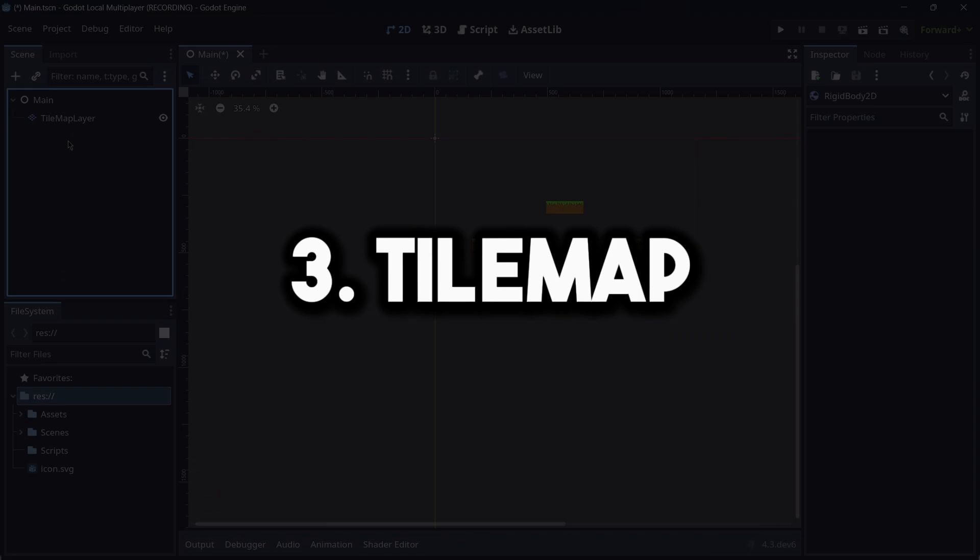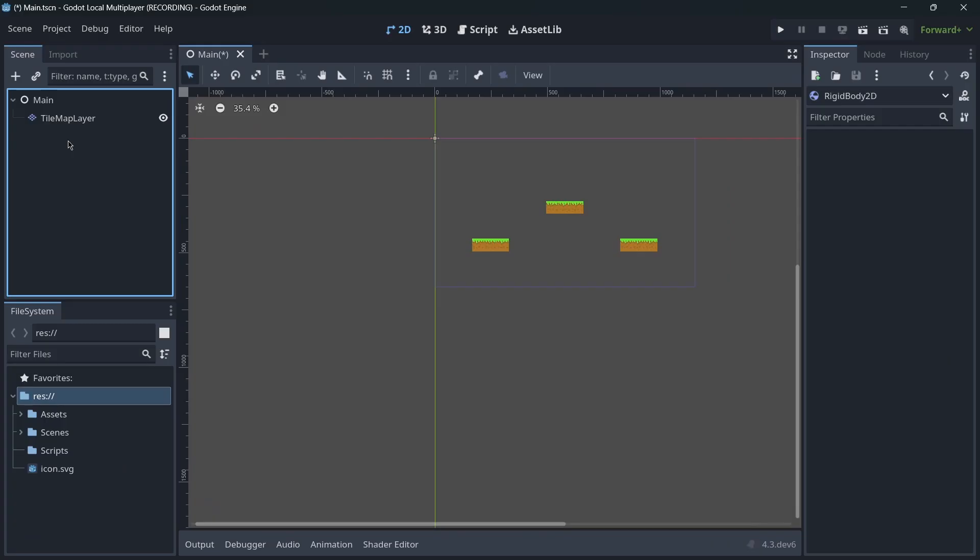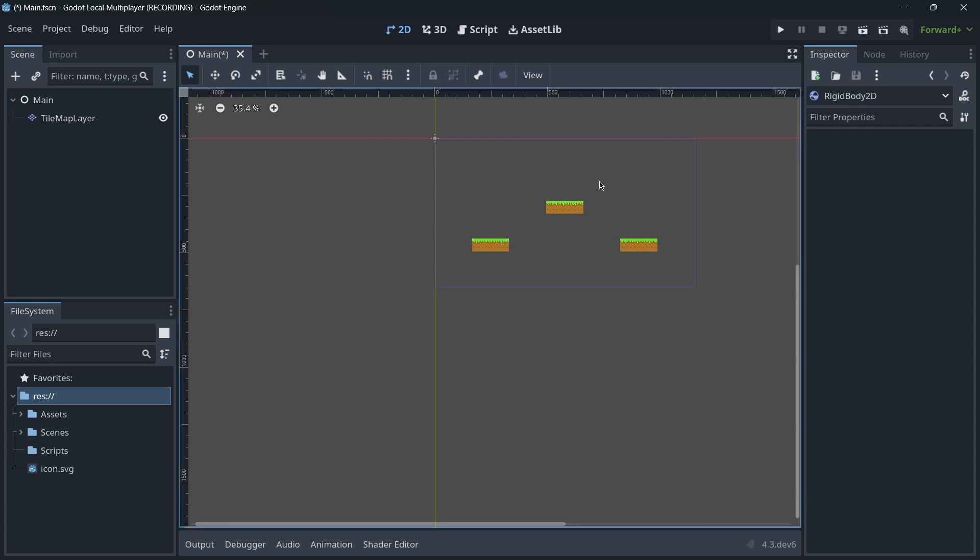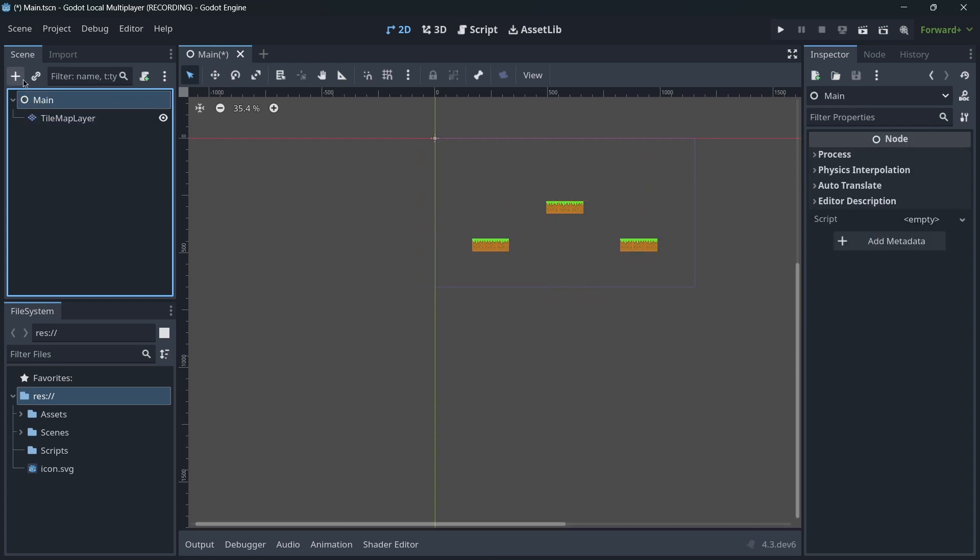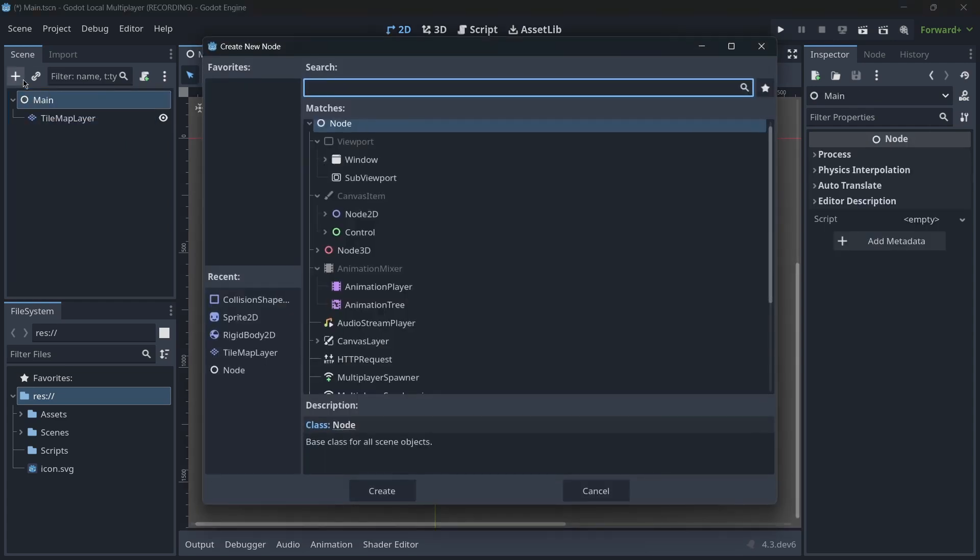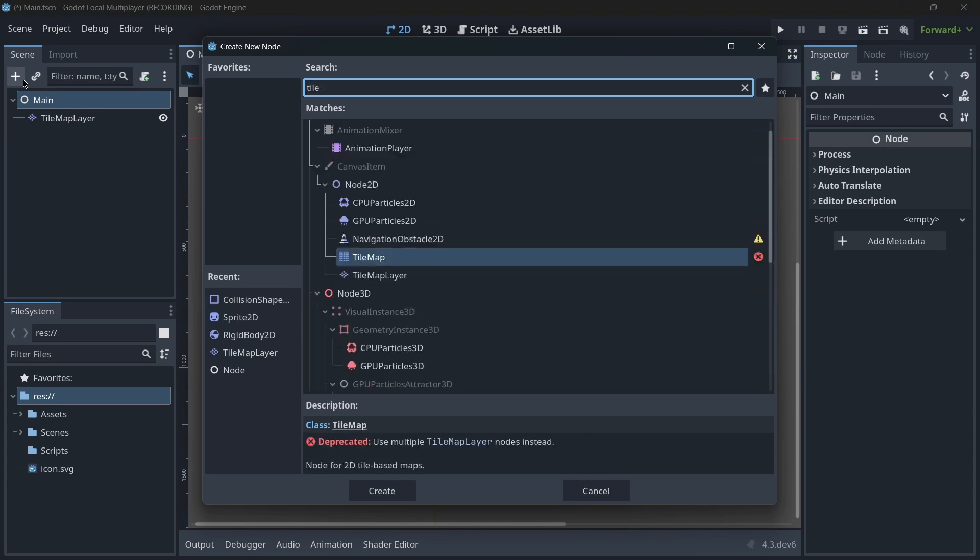Now this is one of the most important changes and I'm talking about the change in TileMaps. So basically the TileMap mode is a node that didn't change a lot throughout the Godot journey, but well in this version we do have some interesting changes. So now the node that we should actually use in order to create our own TileMaps is basically the TileMapLayer.